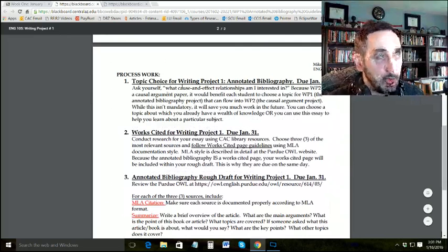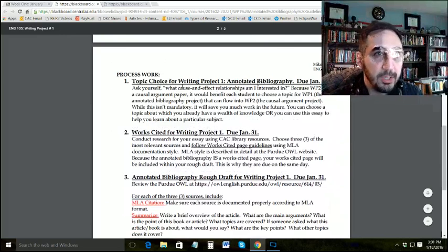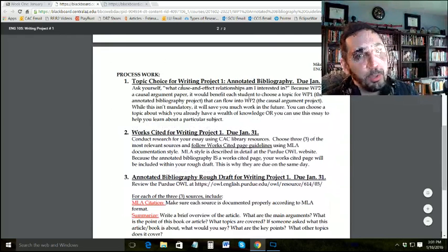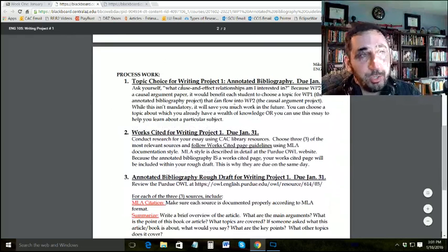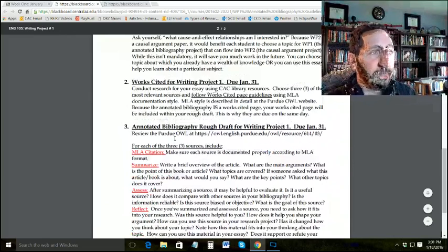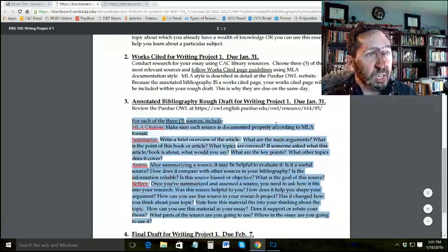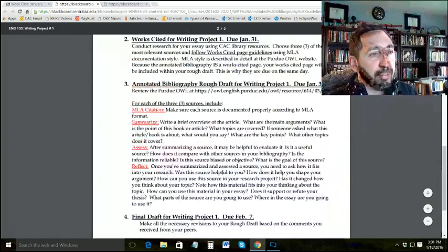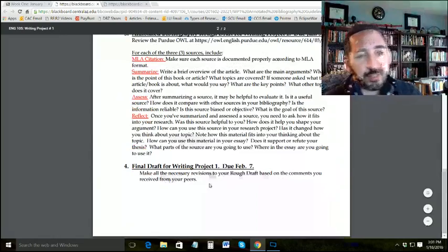Here's the weekly breakdown: this week, you choose your topic — ask yourself what cause and effect relationship you're interested in. You're using this annotated bibliography as a springboard into Writing Project 2, so in three weeks when we start that project, you want a solid idea of your topic. Next week, we'll choose the three sources and I'll show you how to do a works cited page and how to cite. We'll also cover the summary, assessment, and reflection. The final draft will be due the week after that — so this is really just a three-week project.